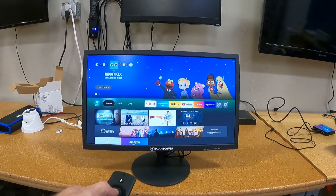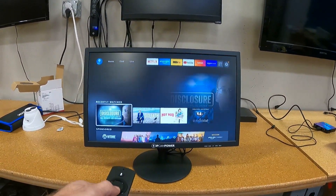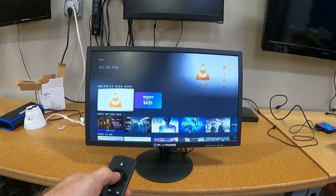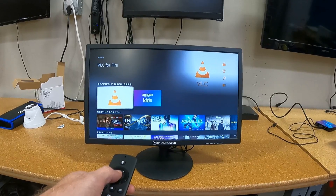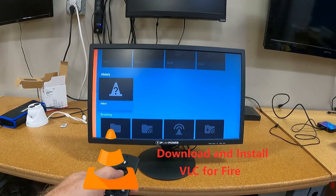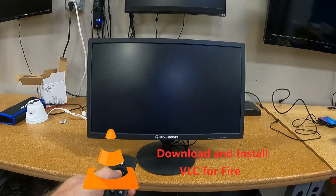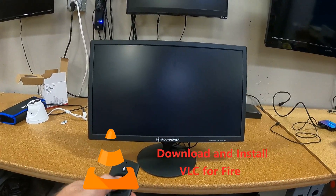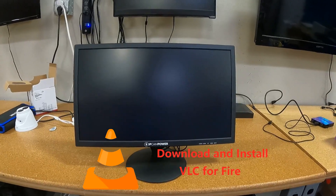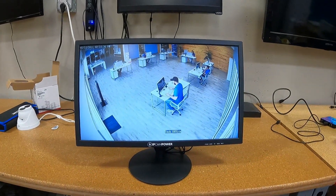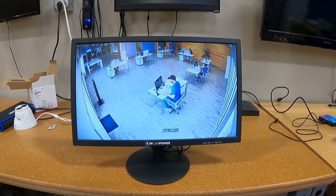To view your security camera on an Amazon Fire device, such as a Fire Stick, simply go to the Amazon Fire's App Store and download VLC for Fire. Here you can see me viewing an IP camera on my network using a Fire Stick.